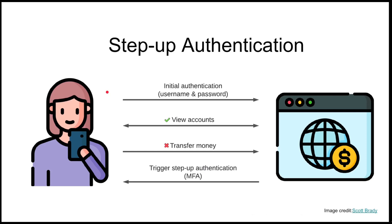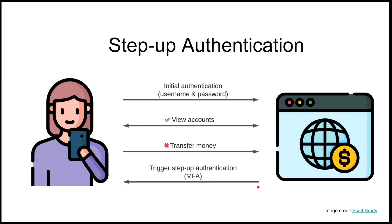A good example is when a user has authenticated using a username and password but now they are about to perform some high-risk action, for instance payment or accessing the admin area of your application. At this point, you might want to challenge them to prove their identity to a higher level, possibly using OTP or biometrics.